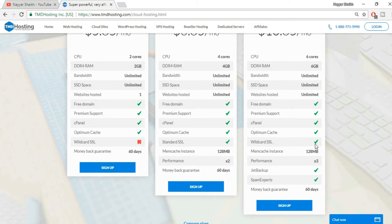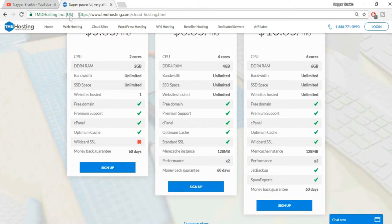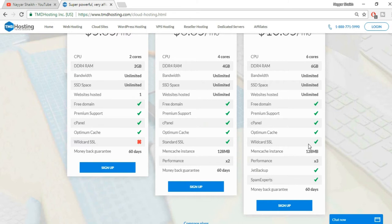You get a premium support, cPanel, optimum cache, wildcard SSL which is another amazing feature. SSL certificate is nothing but this which you see on your screen, this green socket which says HTTPS. Very, very important, especially for e-commerce websites and websites which need some data.